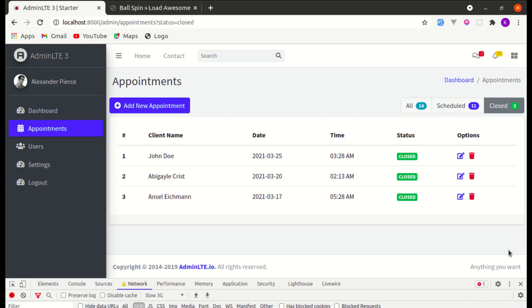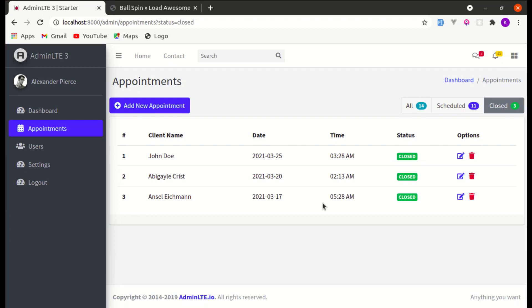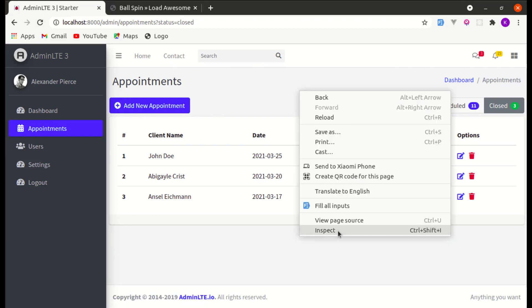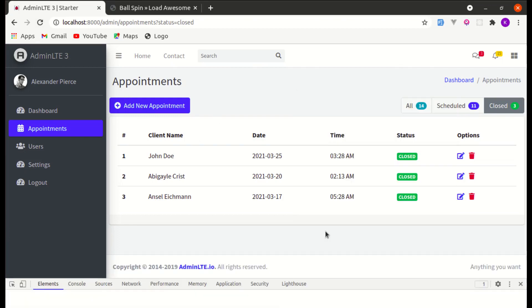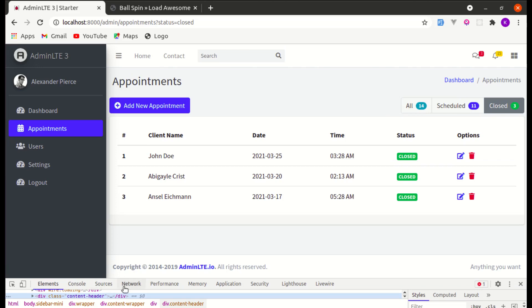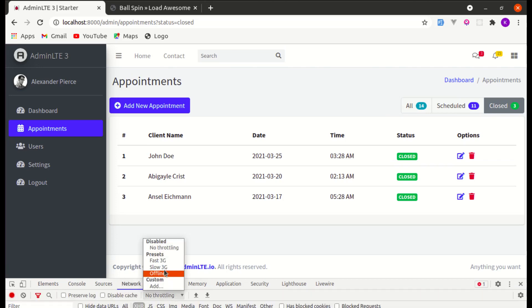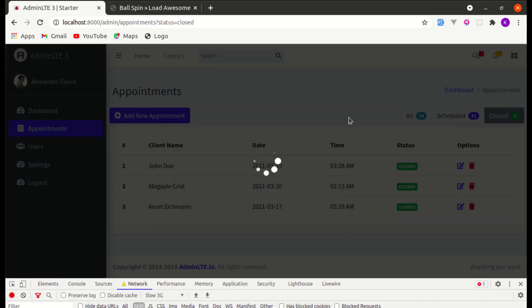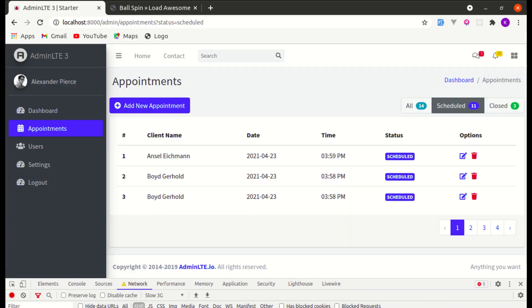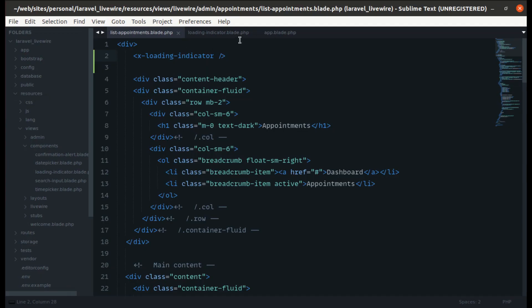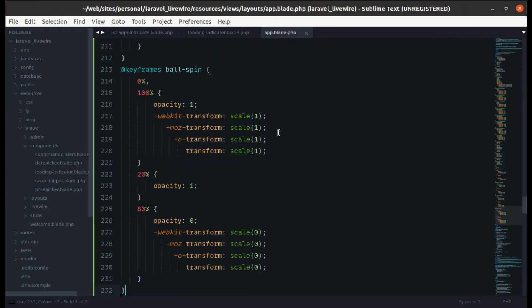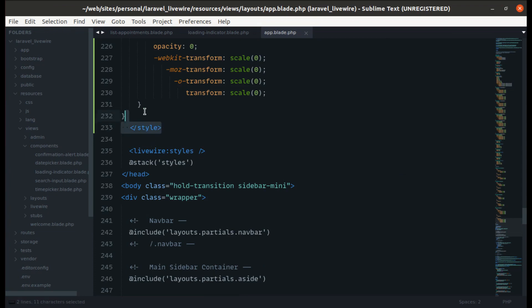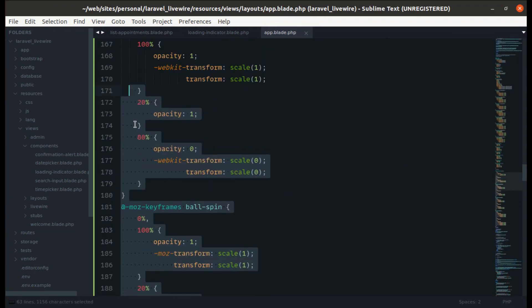Now if I refresh the page and test it again, we see the same loading indicator behavior — which is perfect.